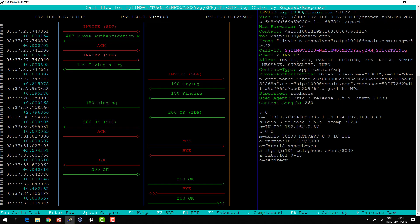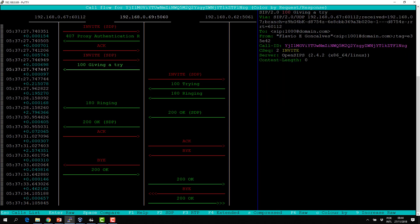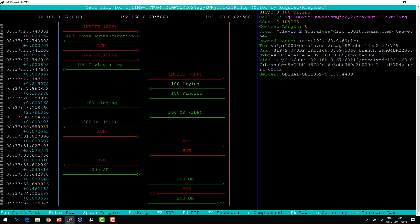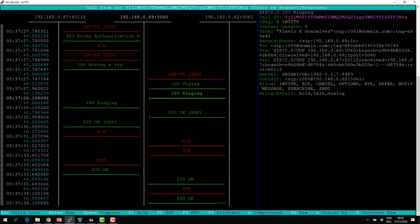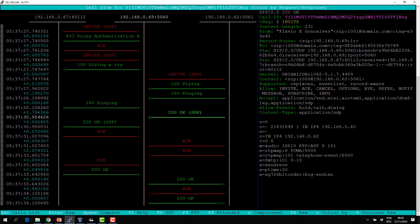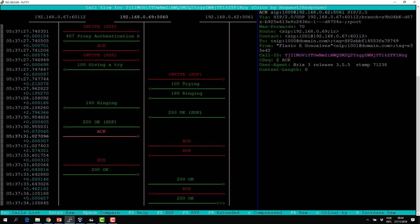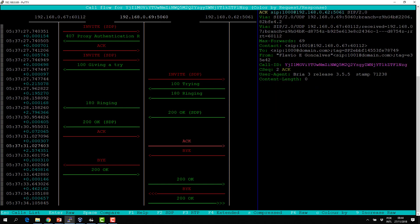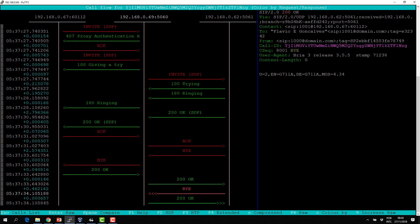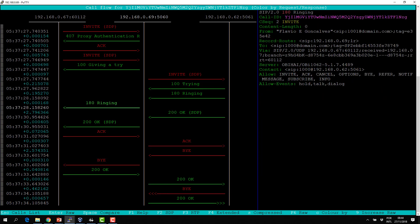Looking at the INVITE, the Call-ID ends in NZG — and all requests and replies have the same Call-ID: NZG, NZG, NZG. So all requests belonging to the same dialogue share the same Call-ID.